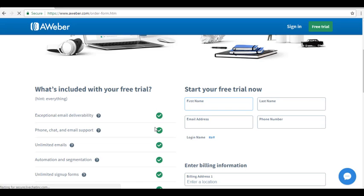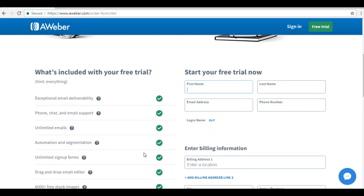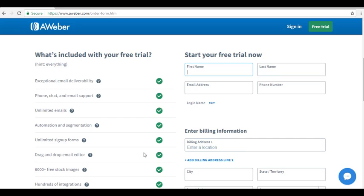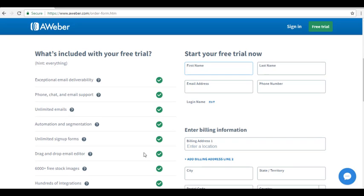AWeber will provide you a 30-day trial period to use their autoresponder application. On the left-hand side of the page, you will have all the features that are included with your free trial, including unlimited emails, automation and segmentation, and a lot more.